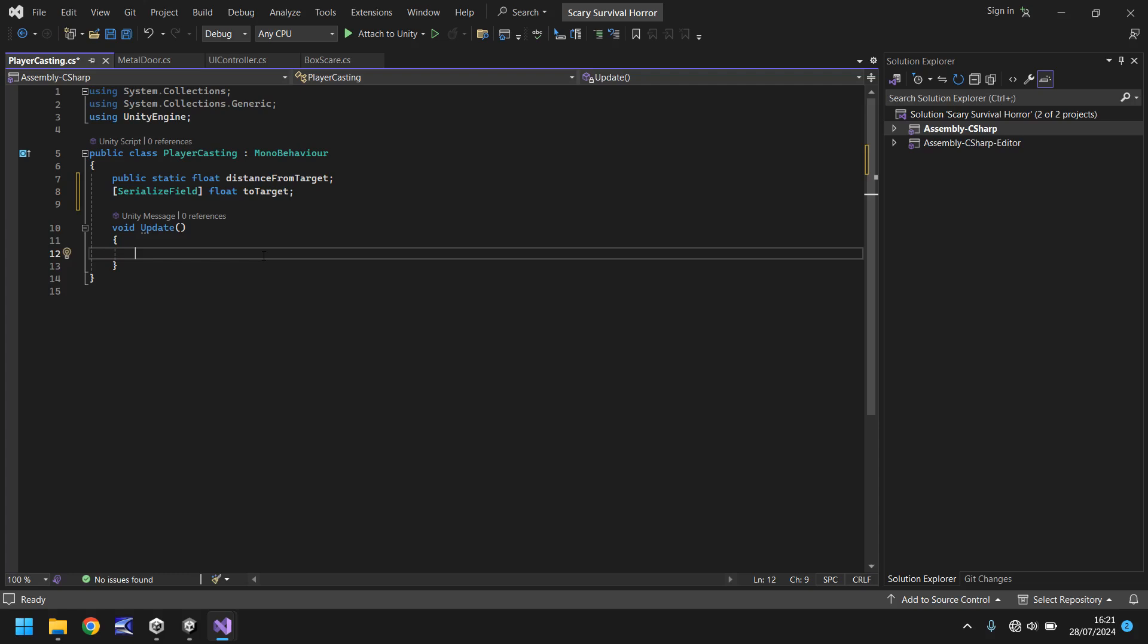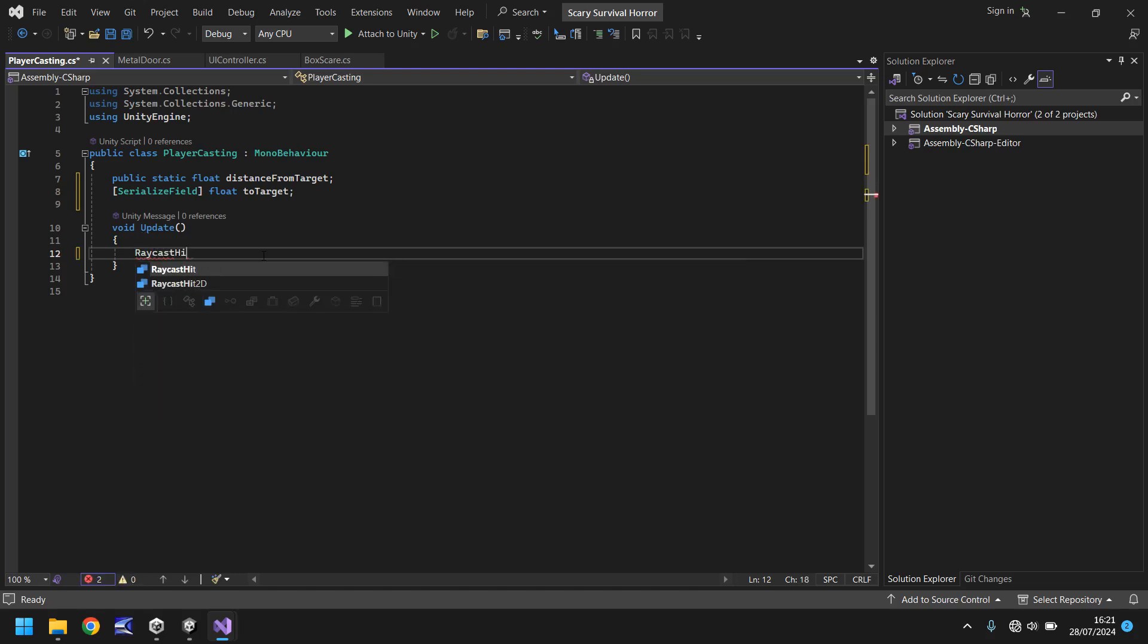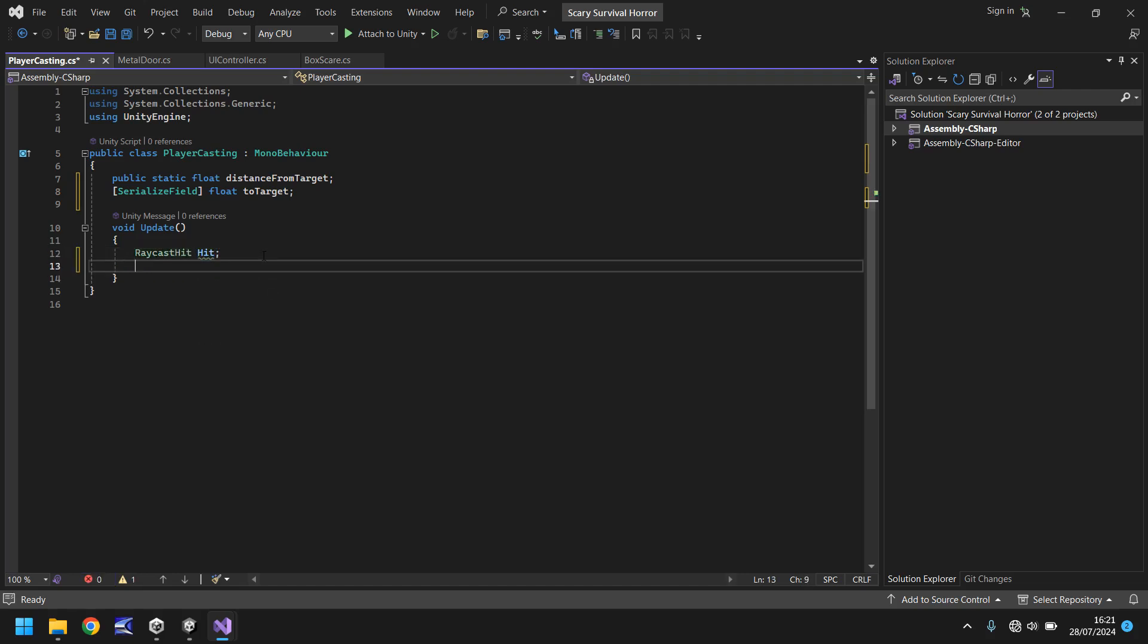So how do we get this to actually work? Well firstly inside the update method we need to type RaycastHit and we'll just call it hit. It doesn't matter whether it's a capital H or lowercase h, it honestly doesn't matter, it's just a variable declaration. I suppose it would be more useful to have as a lowercase h but however you want to do it.